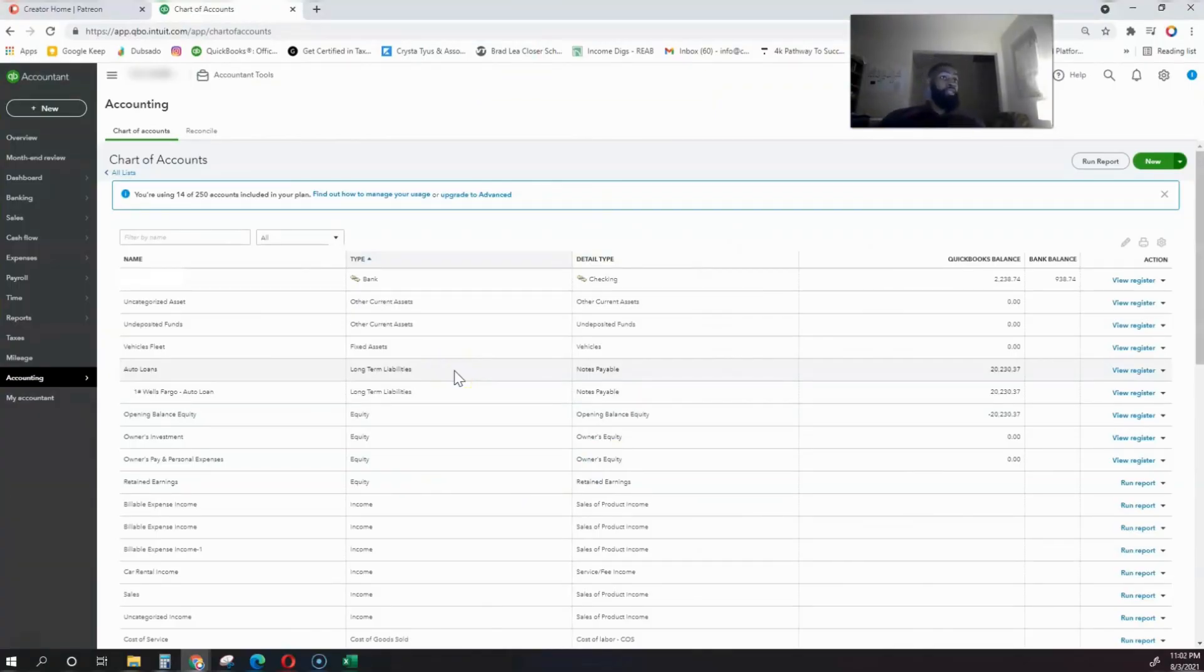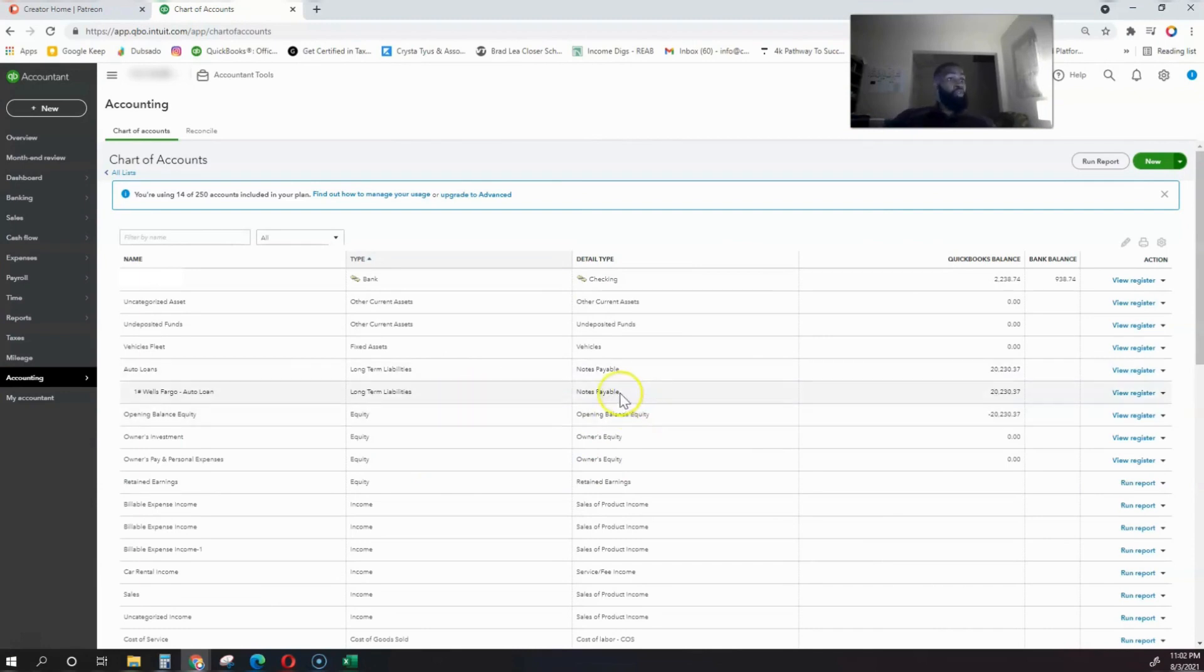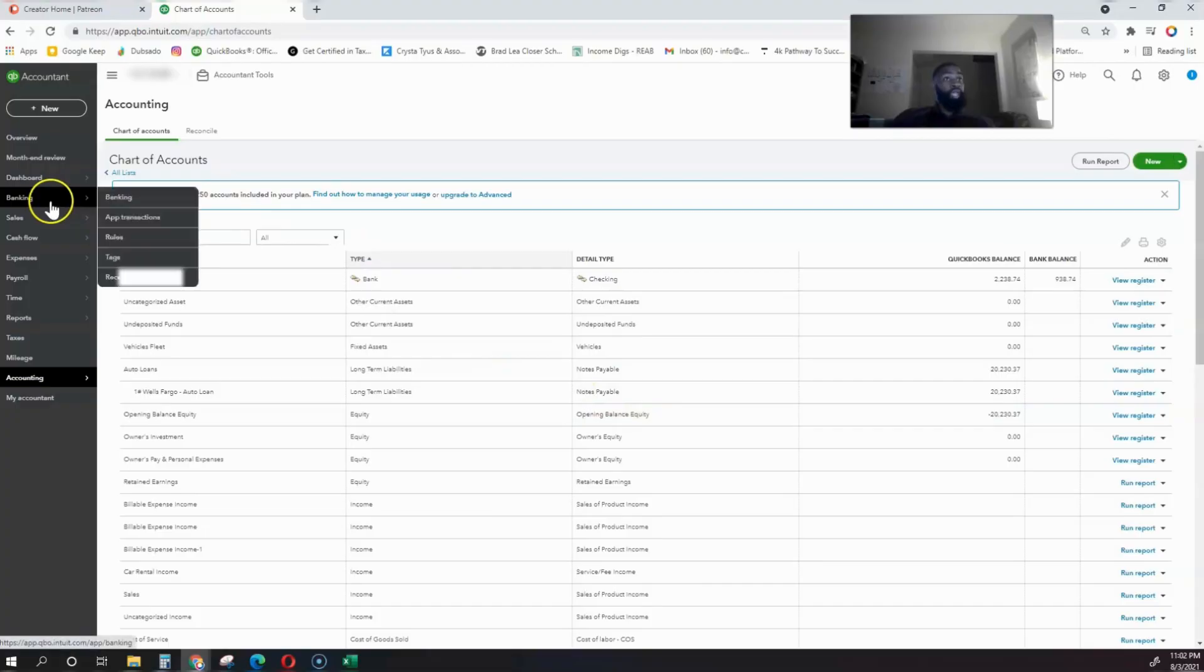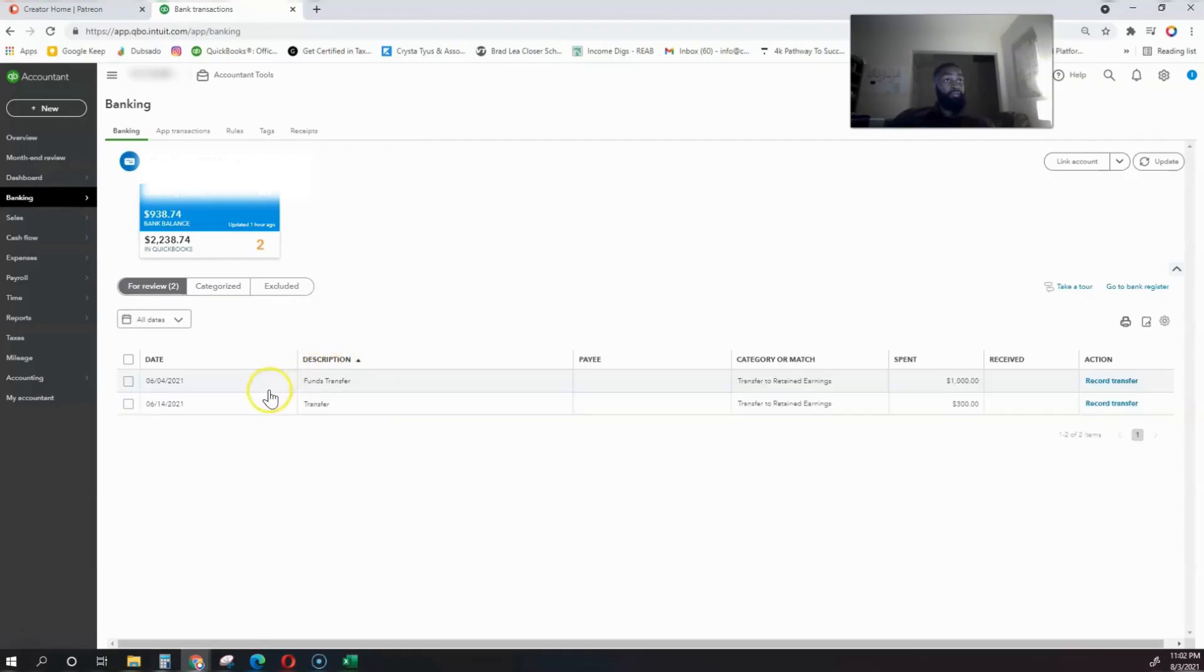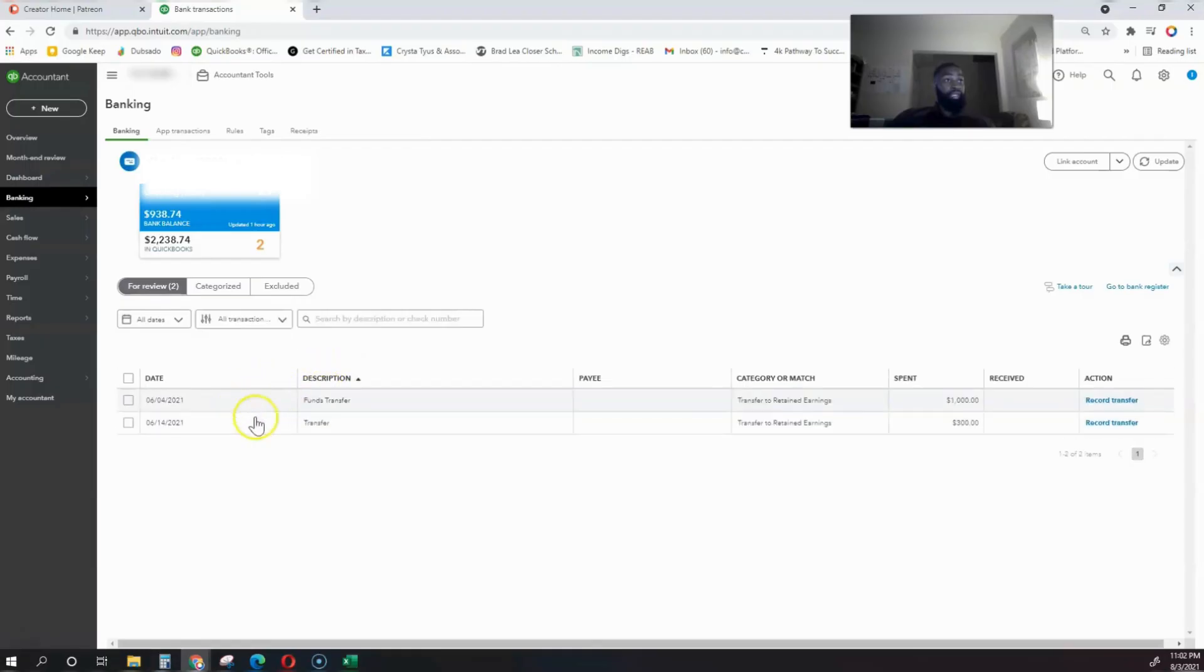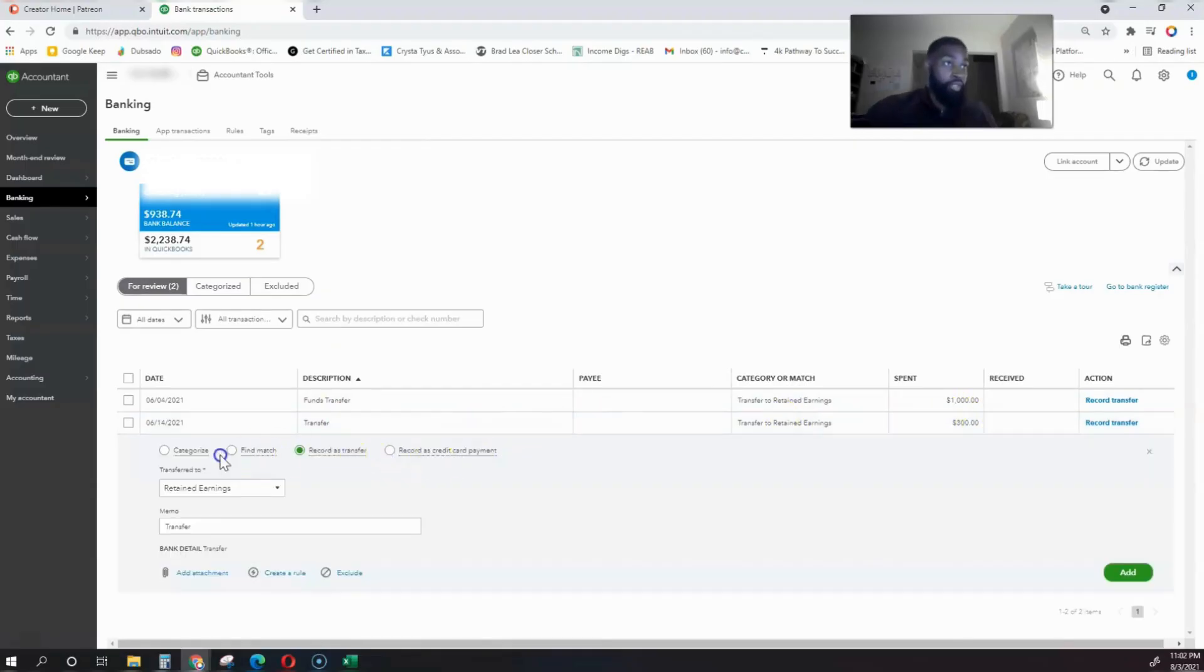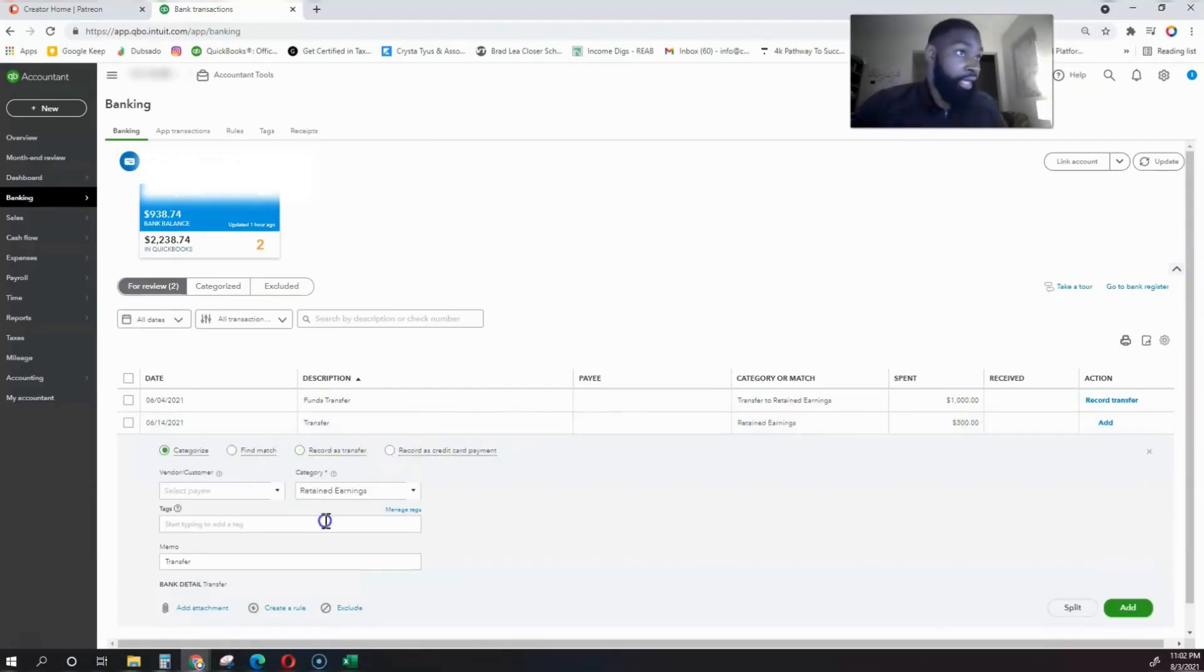Some of my clients have five, fifteen, twenty loans that they're managing at a time, so it's important that you get your auto loans recorded properly within your Chart of Accounts. When we go to the banking tab, let's say this is a Wells Fargo Auto Loan payment—we're just assuming that this is a payment.